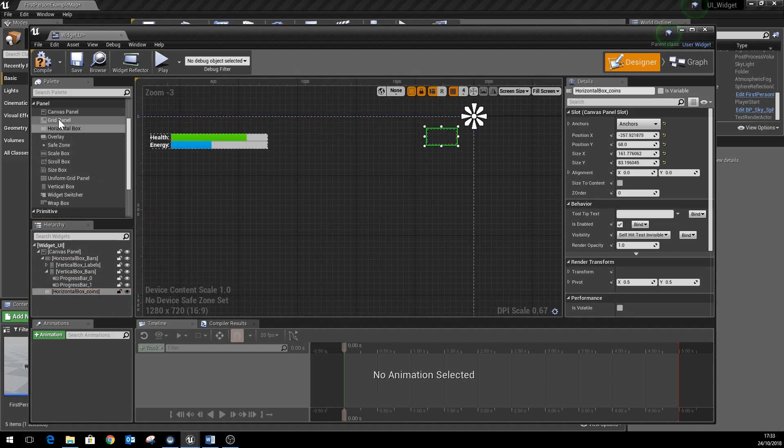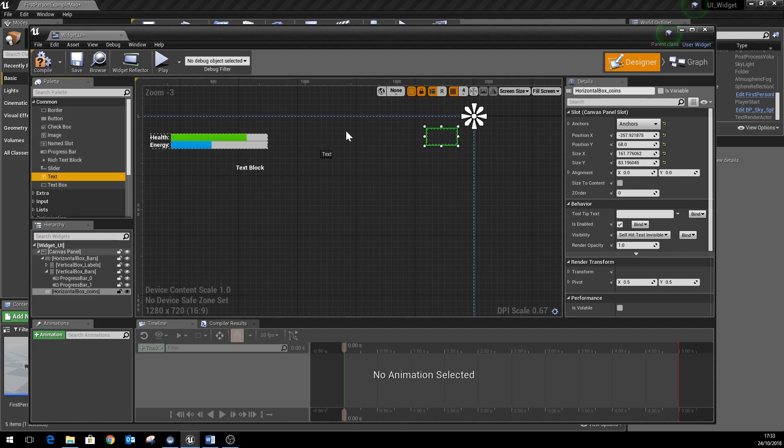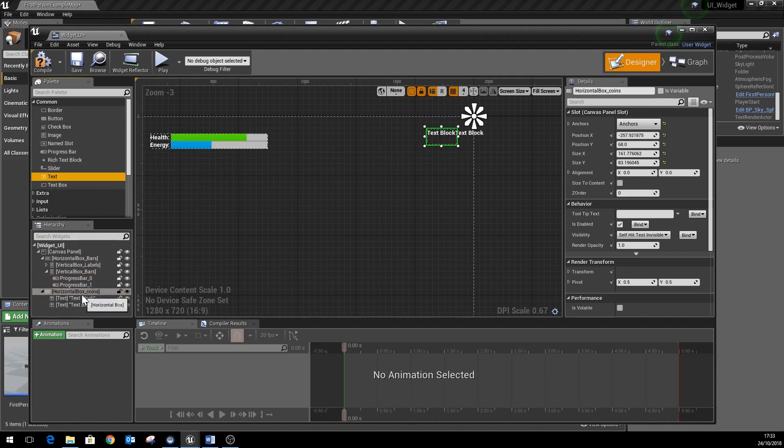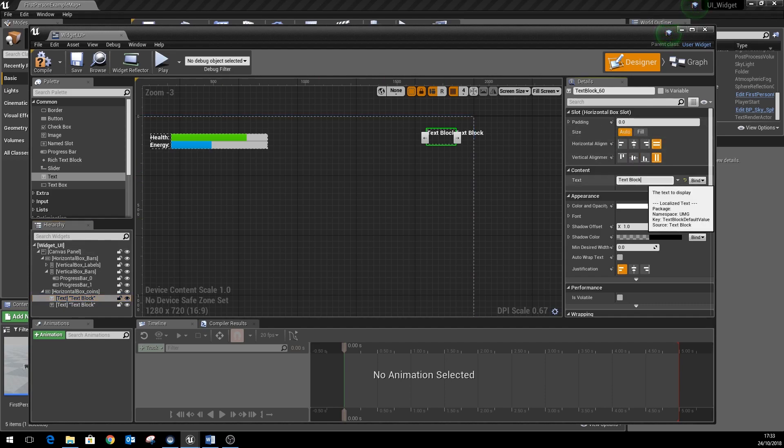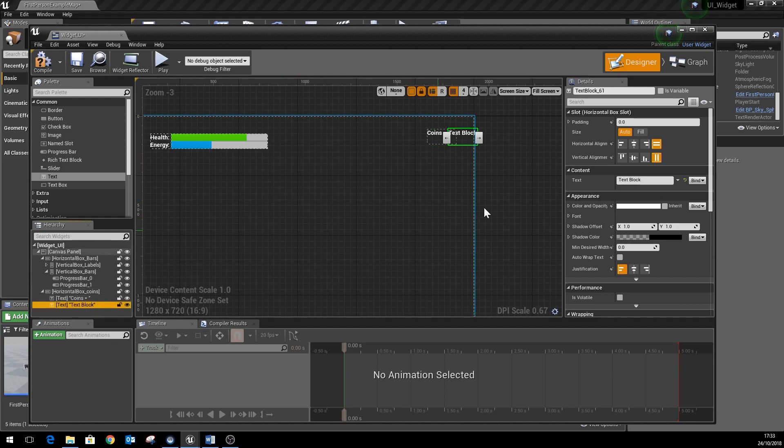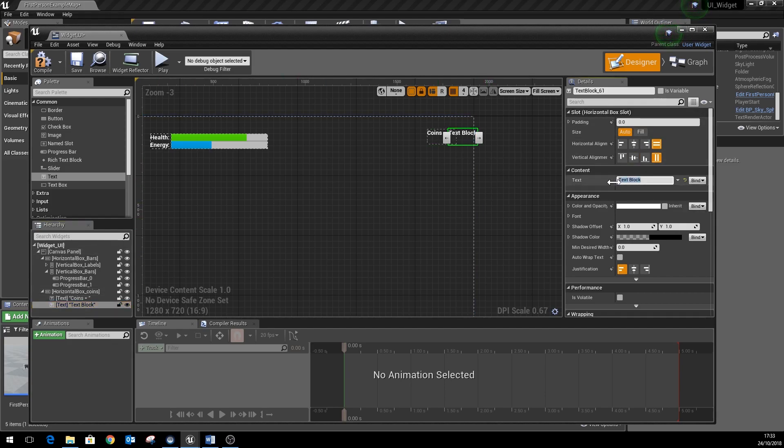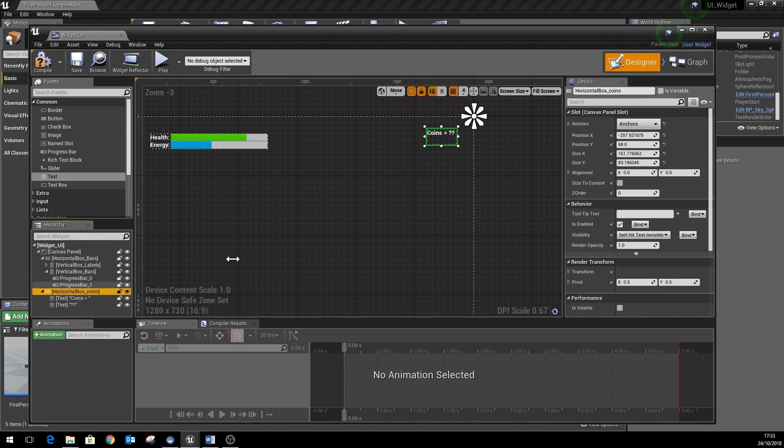And here we're going to add a couple of text boxes again. So the first text block is going to have the words coins in it, and the second text block will be the actual display of number of coins you have, just a couple of question marks in there. So that's the basic sort of setup.